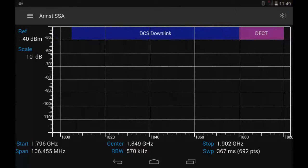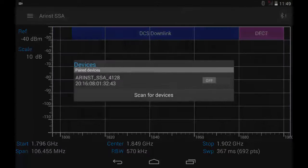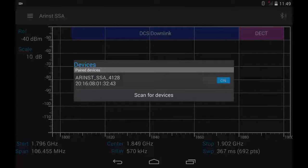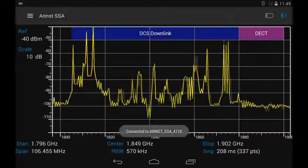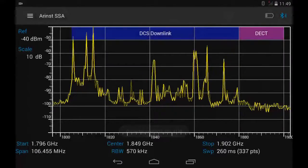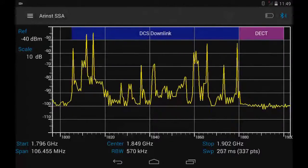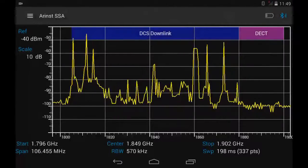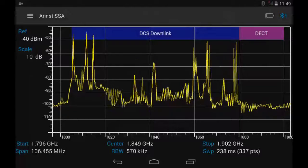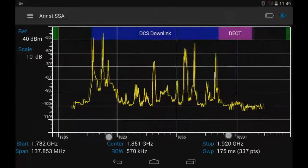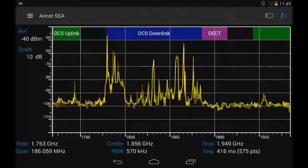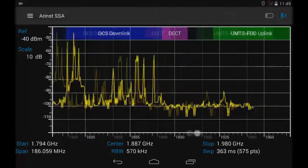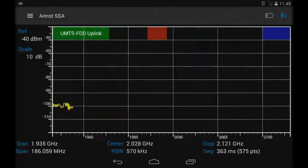Hello. In this video I want to tell you about the useful option of frequency mergers. The Arendt SSAA Spectrum Analyzer has the option of merging frequencies. This option is intended for simultaneous display of multiple frequency bands.